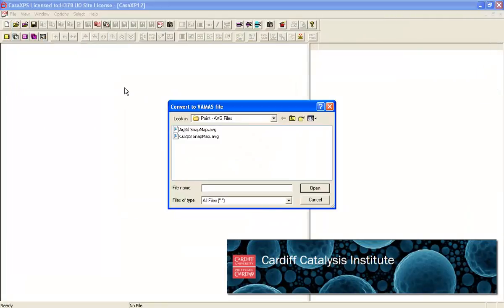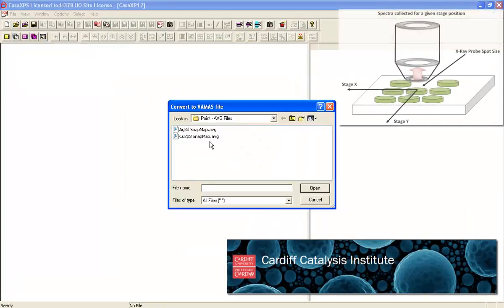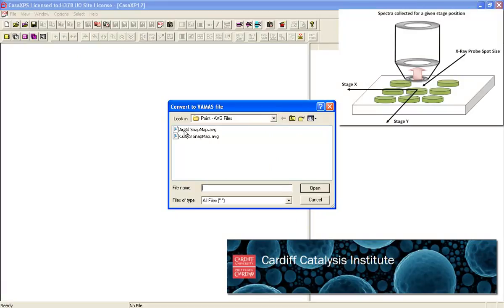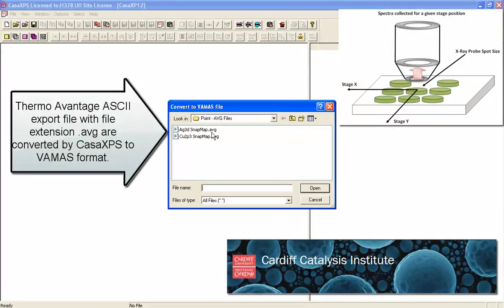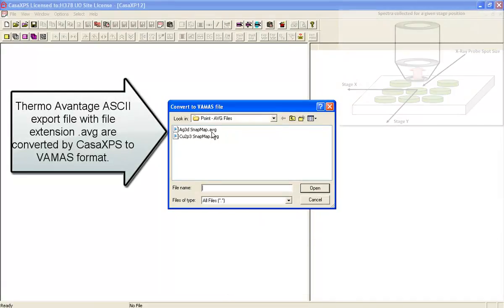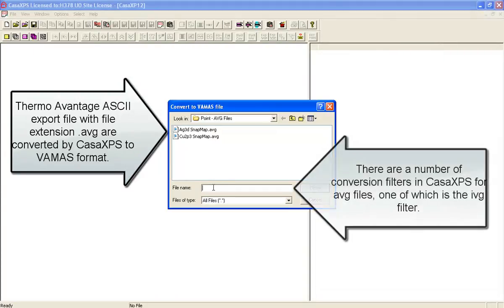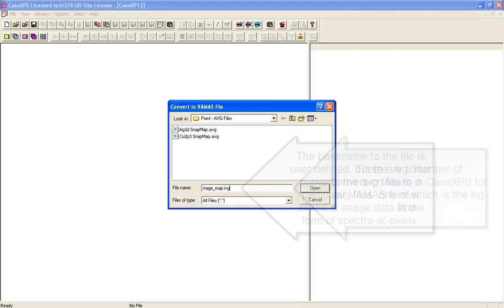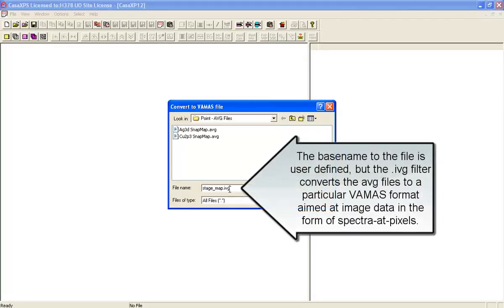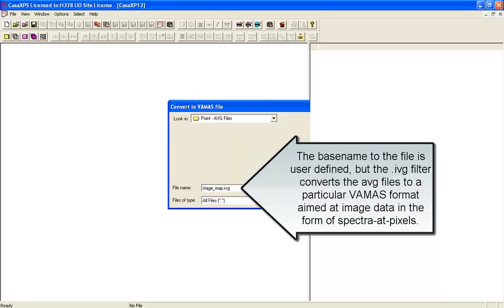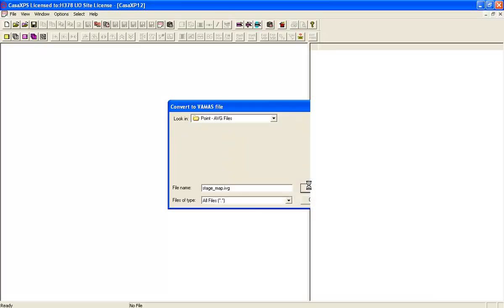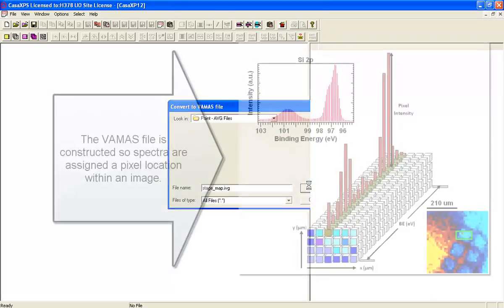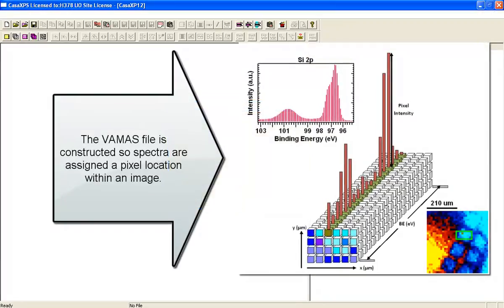In this example, a stage map that has been collected by a thermo system has had the data converted into AVG format. CASA will be able to convert these as a stage map if we use the IVG file extension. This is the filter that will cause the conversion from the AVG files into a VAMAS file that will be organized as an image dataset.